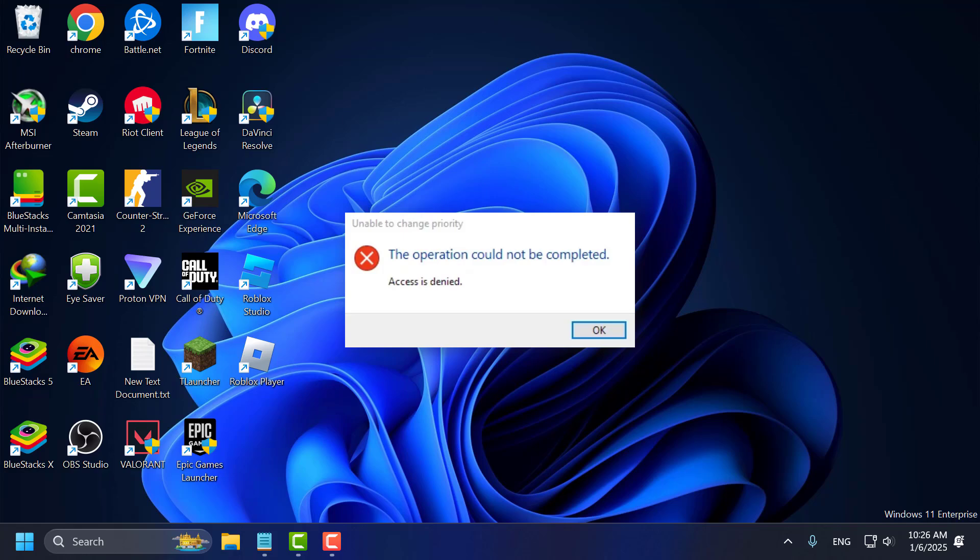Hello guys, welcome to my channel. Today we are going to see how to fix Fortnite unable to change PRT, access denied. Let's fix it guys.